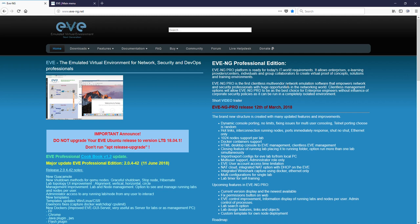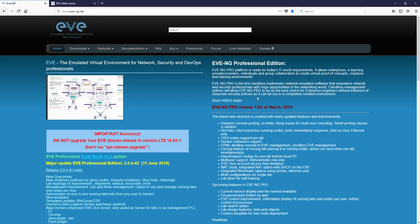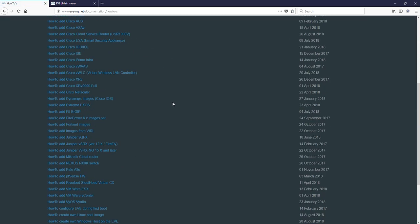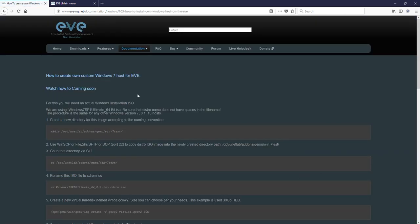Good evening, I am Aldis from EveEngine. I decided to record this video because we recently updated our how to create Windows images for EVE. Under documentation, how to's, you will find how to create Windows host on the EVE. Okay, let's start.